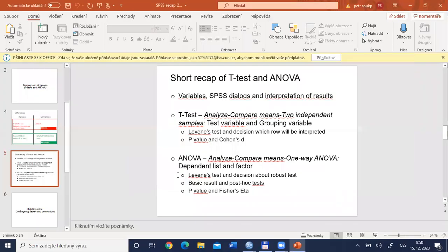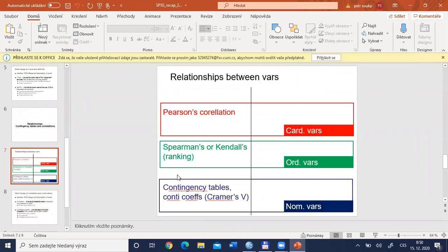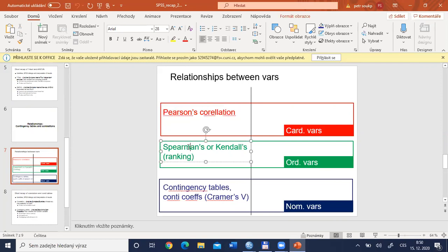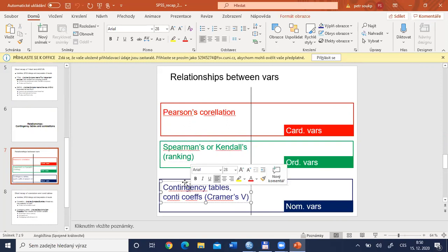Now moving to the next part: finding relationships. This covers contingency tables and correlations — procedures for nominal, ordinal, and cardinal variables. The scheme shows three colors: red for cardinal, green for ordinal, and blue for nominal variables. For cardinal variables we use Pearson's correlation; for ordinal variables, Spearman's or Kendall's correlation based on rankings; and for nominal variables, contingency tables and Cramer's V as the most common contingency coefficient.